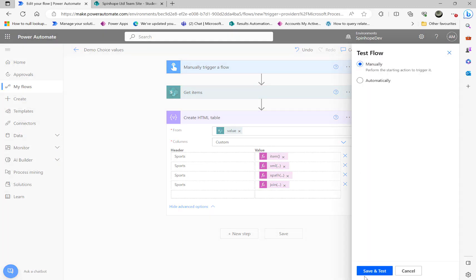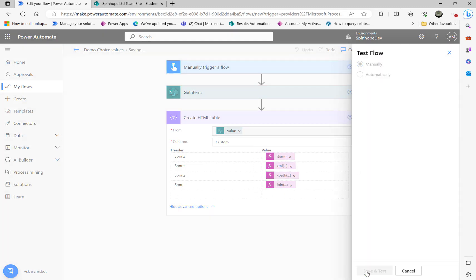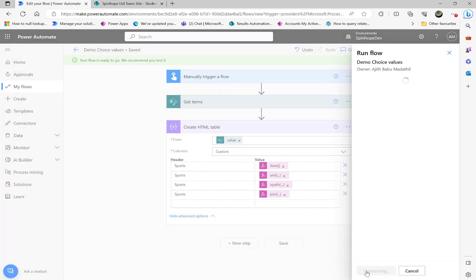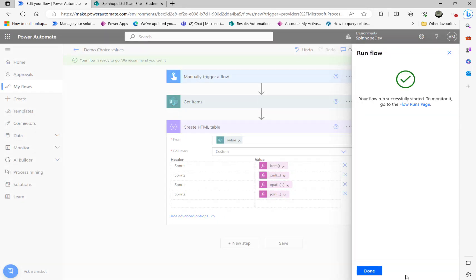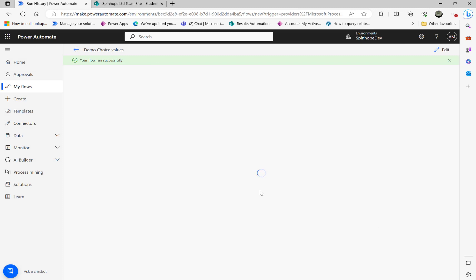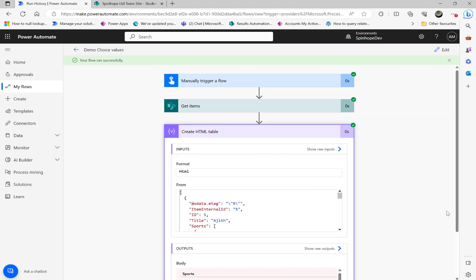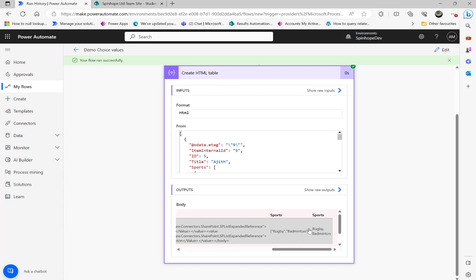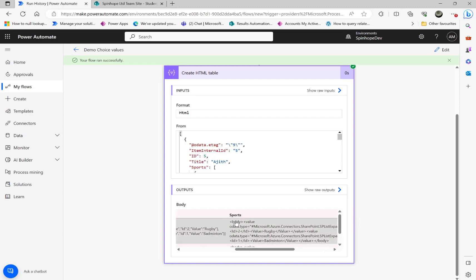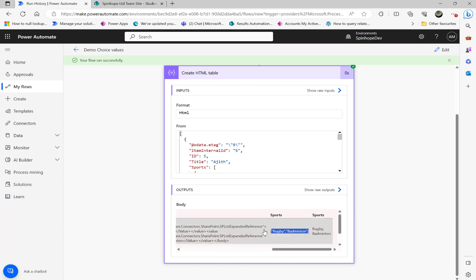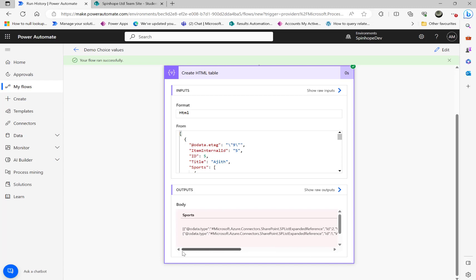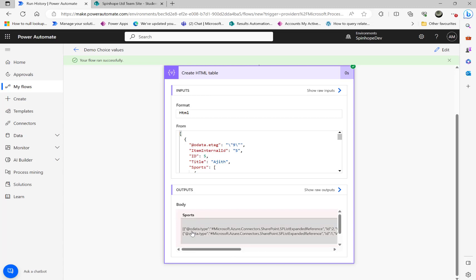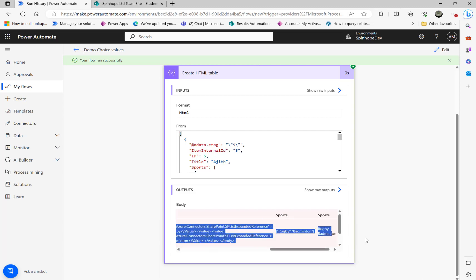Then go back here and click on the save and test. That's the value we got. So the previous XPath expression we got that rugby and badminton as an array. That's what the XPath expression did. Then this is the value coming from the XPath. Then this is the final value from the join one. So I just want to show you in a different format of the values how we're getting it.